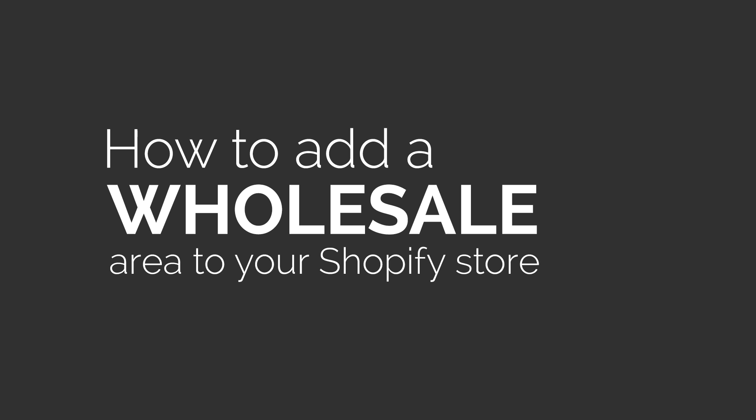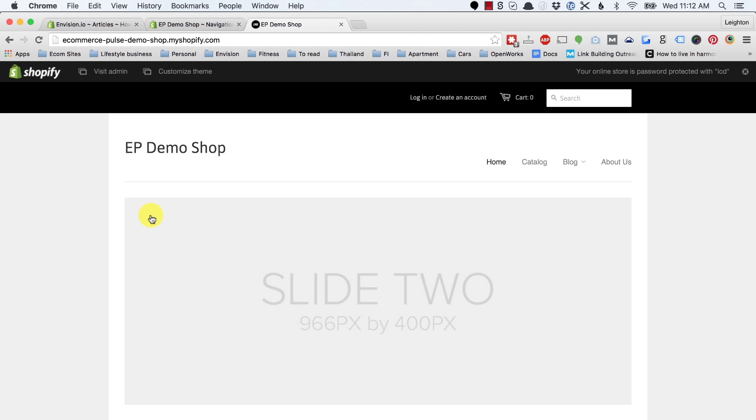In this video, I'm going to show you how to add a wholesale area to your Shopify website. Before we dive into the tutorial, I wanted to give you a quick preview of what this will look like when we're finished.